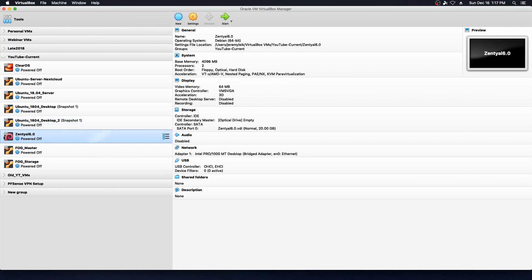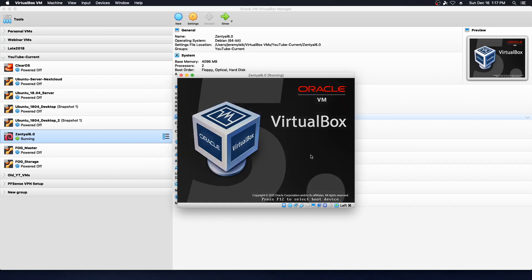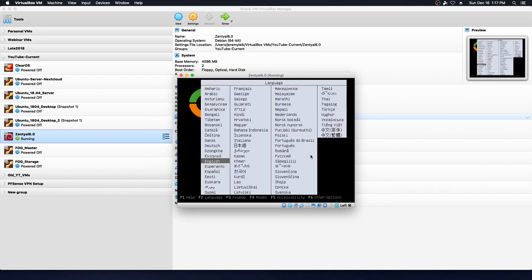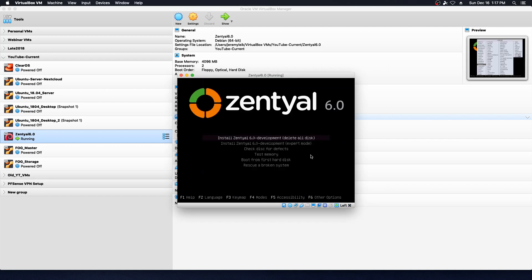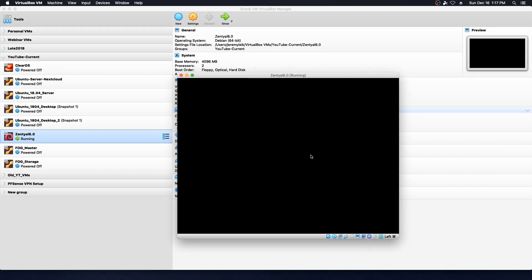I've already put together the shell of the VM, and we'll just go ahead and click start. Once this is moving along, we will move back to our website and take a look. So for language we'll select English, we are going to install the development version and delete everything on the disk, even though it's already empty because it's a virtual machine. So we'll let that rip.